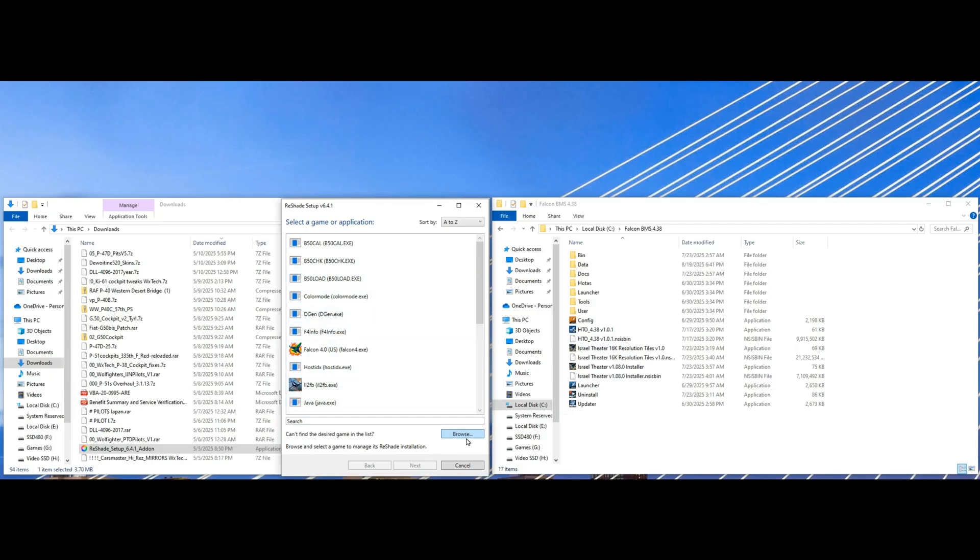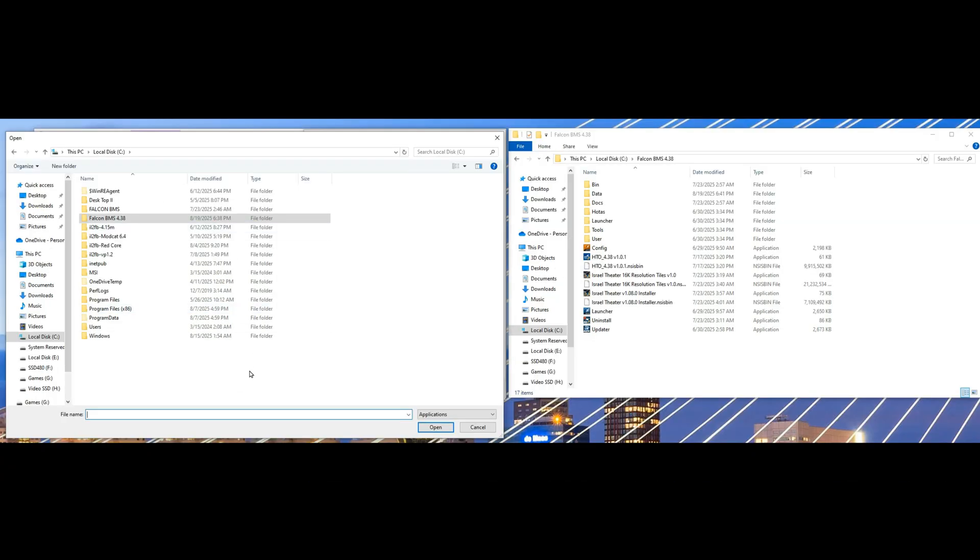Go to your installation of Falcon BMS 4.38. I have it on my C drive. Click that and go into the bin folder.